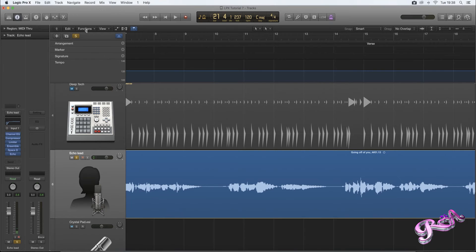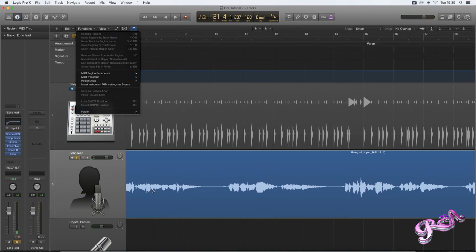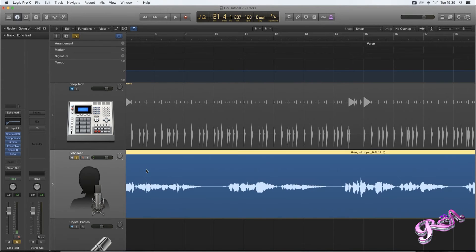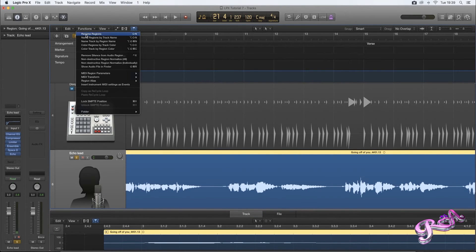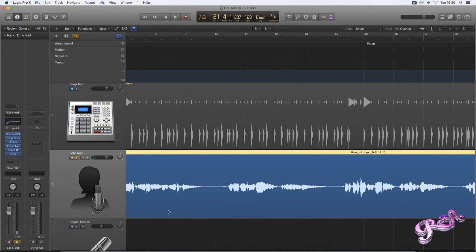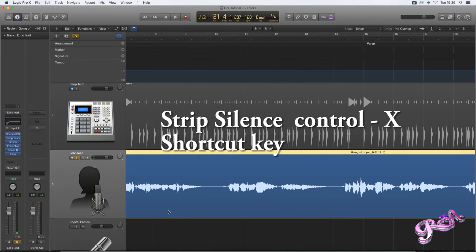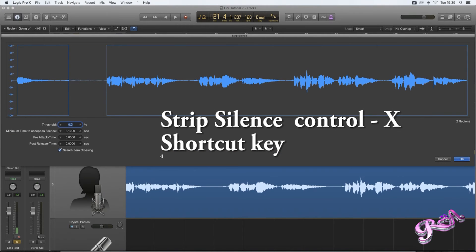There are two ways you can strip silence. You can go to Functions, which is up here above the arrangement section. First of all you need to click on the actual track itself, then go to Functions, then go to Remove Silence from Audio Regions. Or you can use a shortcut key by pressing CTRL and X on your keypad.